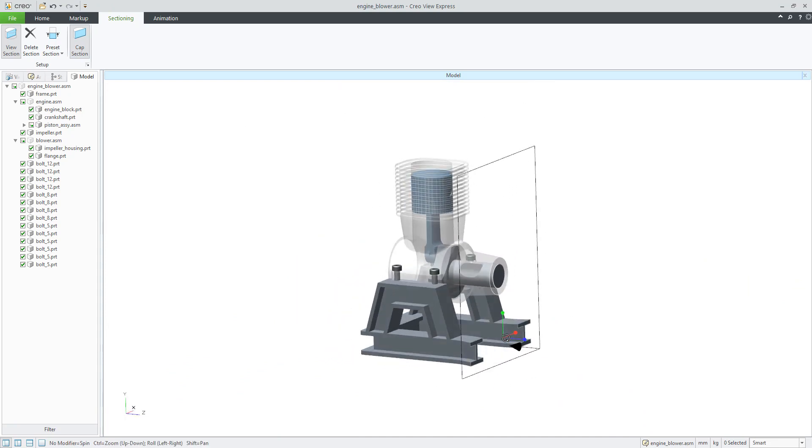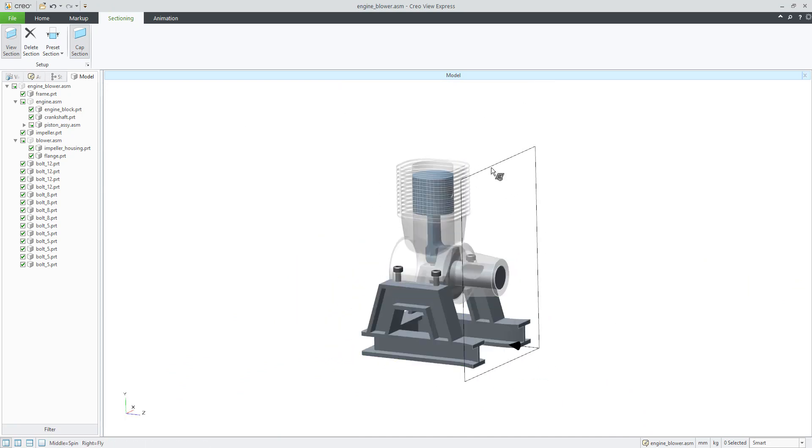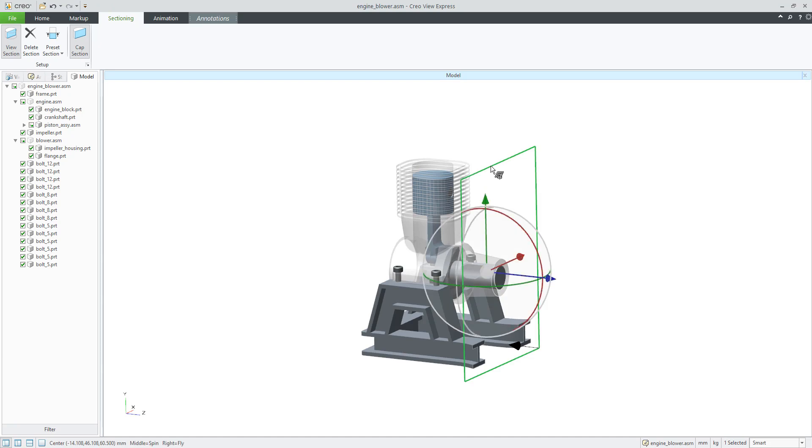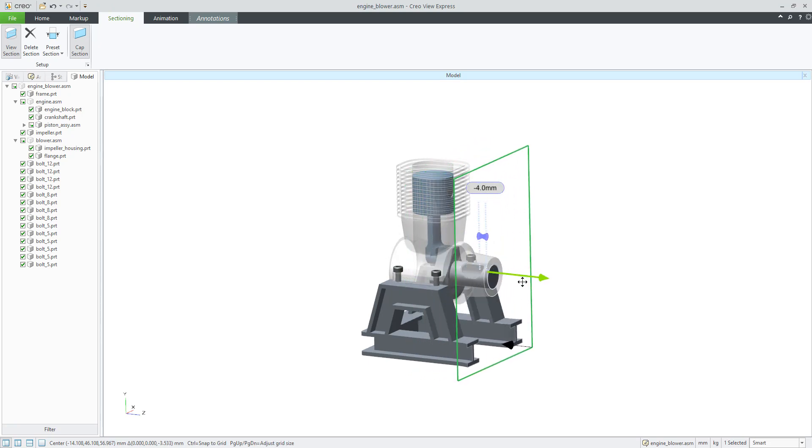The first question is how to move this datum plane. So you can simply select this datum plane, which was automatically created, and you can move with a dragger.